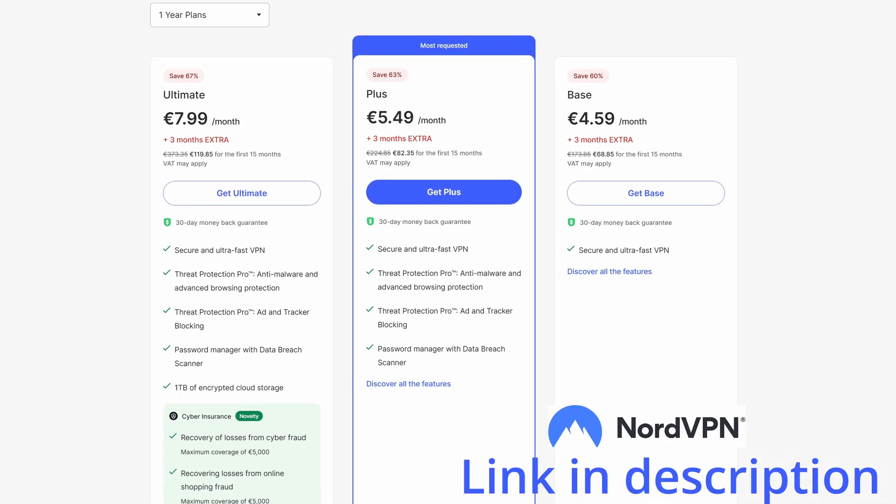If you don't have NordVPN, there will be a link to get it in the video description. Yearly plans can start for a few euros monthly.